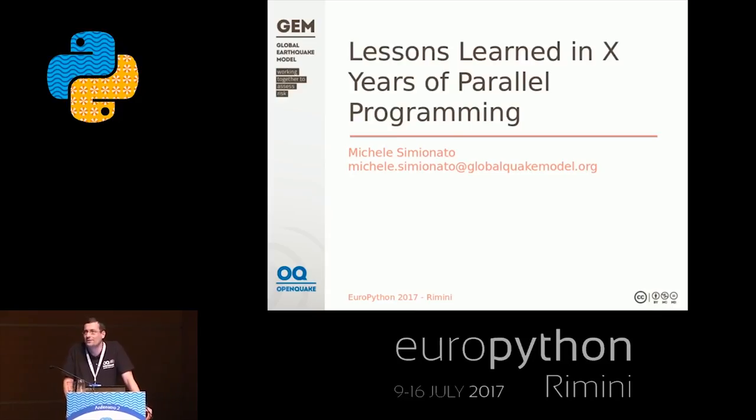Thank you very much. It's always nice to be at EuroPython. I'm a long-time Pythonista — I started 15 years ago, in 2002.